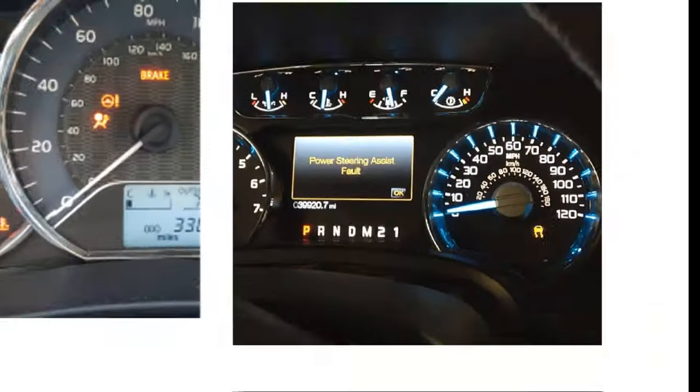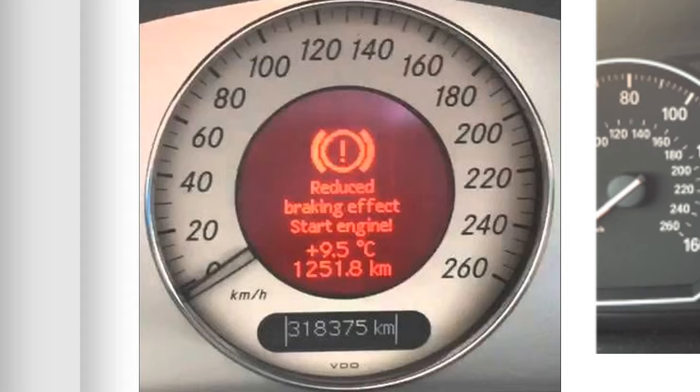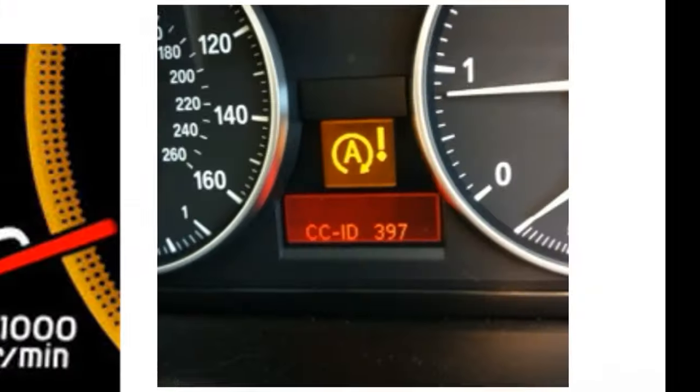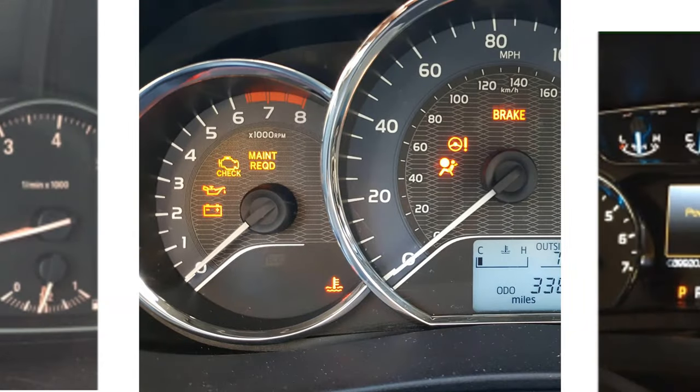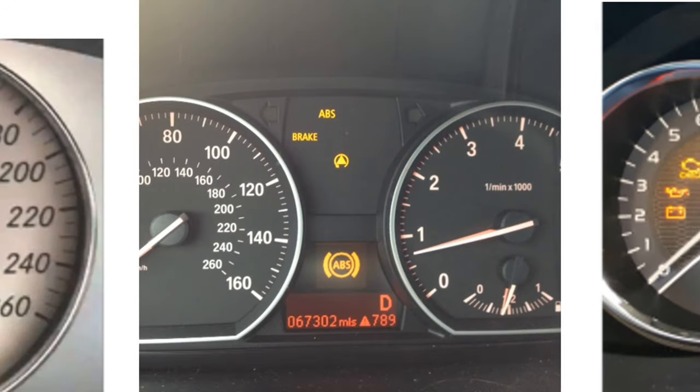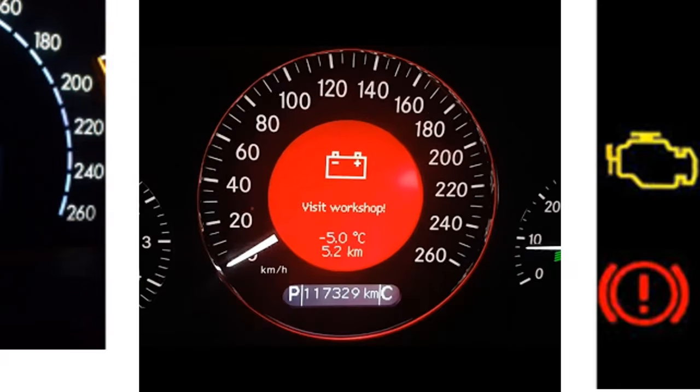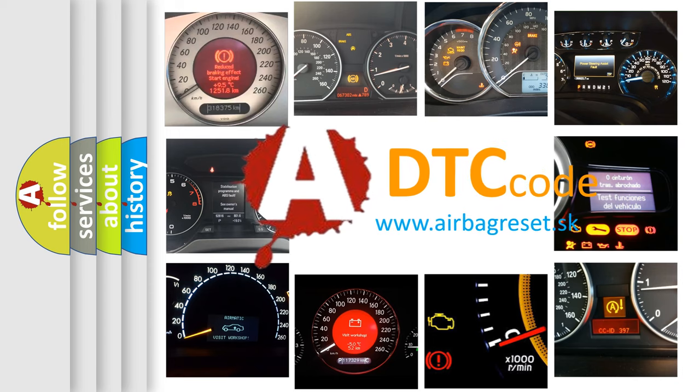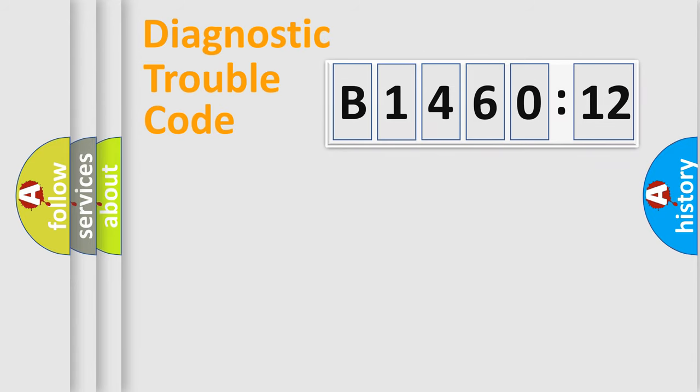Welcome to this video. Are you interested in why your vehicle diagnosis displays B146012? How is the error code interpreted by the vehicle? What does B146012 mean or how to correct this fault? Today we will find answers to these questions together.